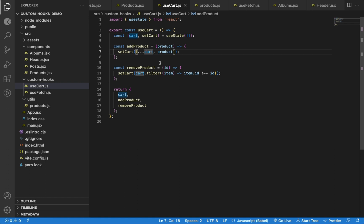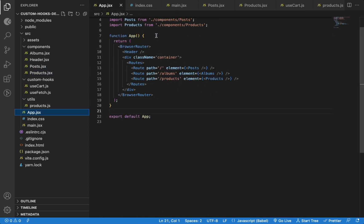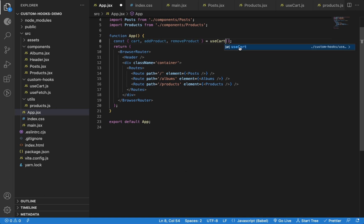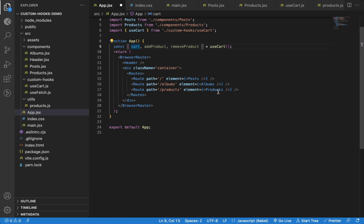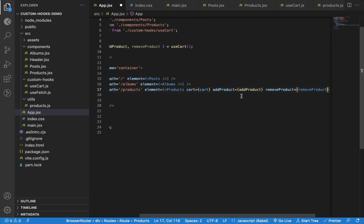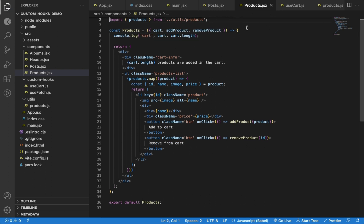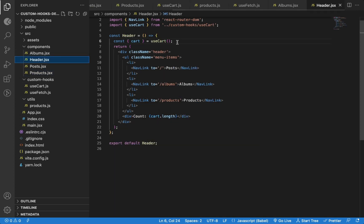Not understanding this is a common mistake made by beginner React developers. To fix this, instead of using the same hook in each component, you should use that hook in the parent component and pass it as a prop or use the React Context API to share it with those components. So we will add that hook in the App component, which is the parent of all components. Then I can pass the cart and methods as props to the Products component.